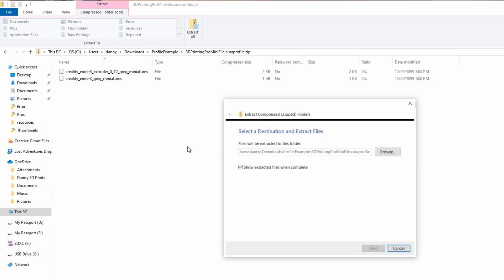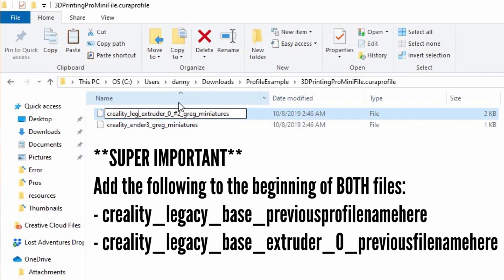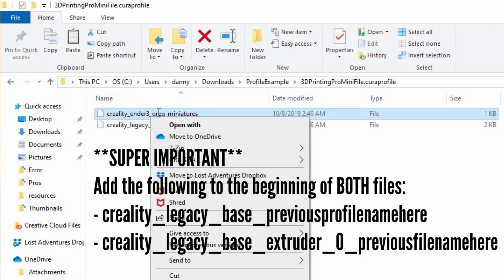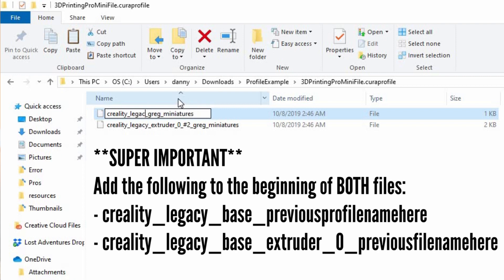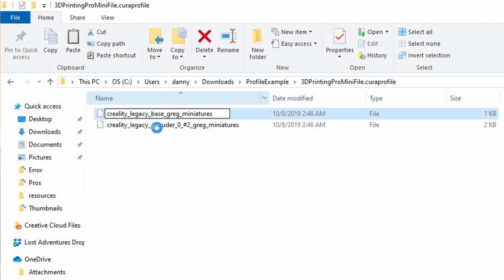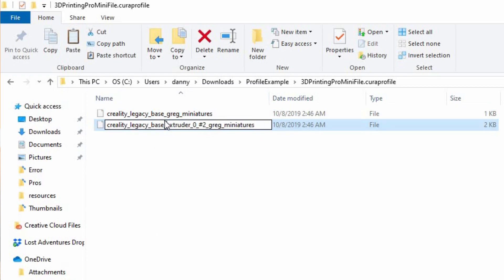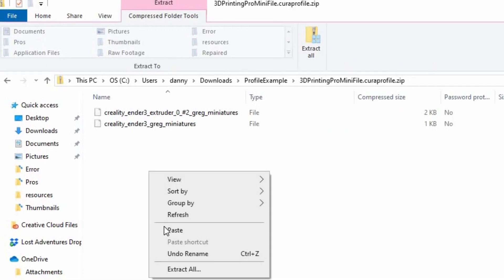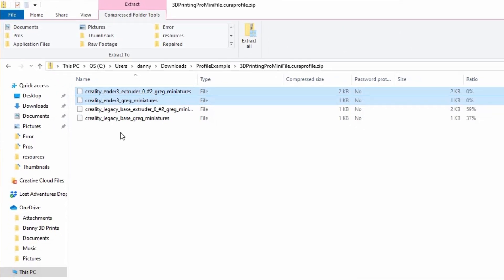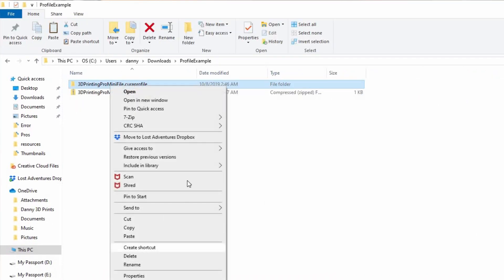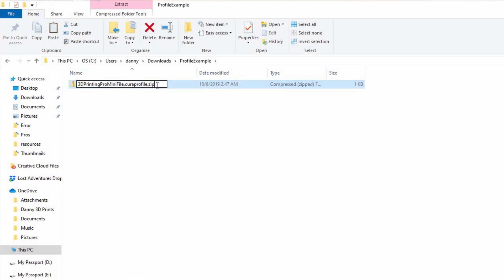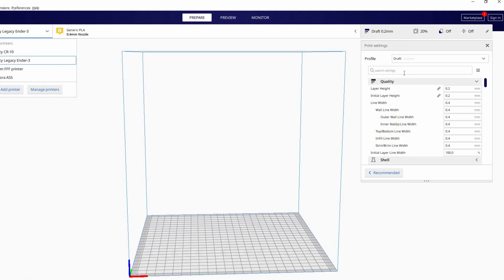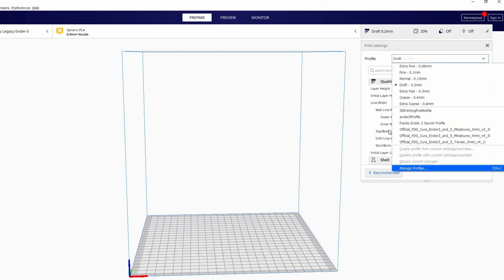Here's what to do to fix that error: find the .curaprofile file and rename it by adding .zip at the end. It'll warn you the file might become unusable — select yes anyway. Now unzip or expand it; there should be two files inside. Rename them to 'creality_legacy_base_extruder_0' and 'creality_legacy_base' — note the underscores, it needs to be exactly as shown on screen. Copy these two renamed files and paste them into your zip folder so there are four files total. Delete the two original ones, leaving just the two renamed ones. Delete the old unzipped folder, leaving the original zip file. Then rename it again to remove .zip so the extension is .curaprofile again — accept the unusable warning — and when you go to import, it should work.